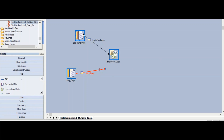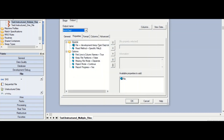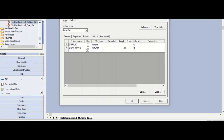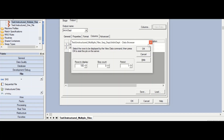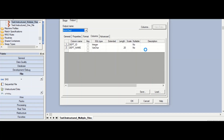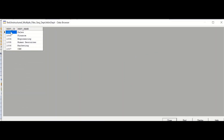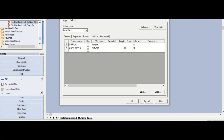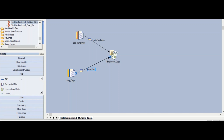Now moving on to the next example. We already have the sequential employee file. Now we have another source of data — the department data. Click on the sequential file stage and you will see it is configured for the department data. The department.txt file has columns for department ID and department name. This is our second source of data. We are going to connect this source to the unstructured data file stage as well — connect the output link from the sequential file to the unstructured data file stage.